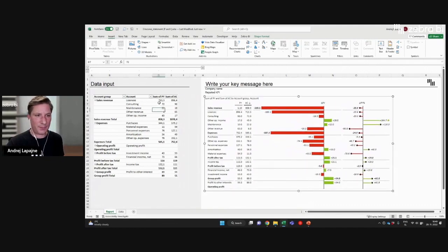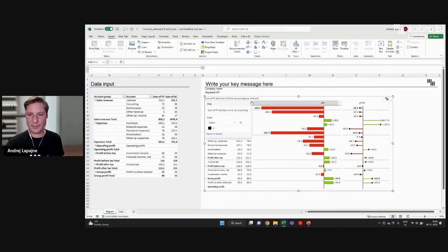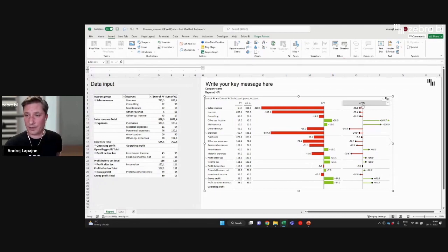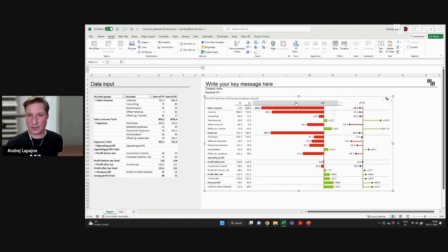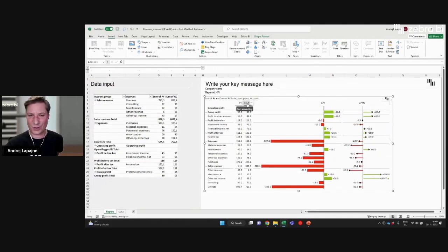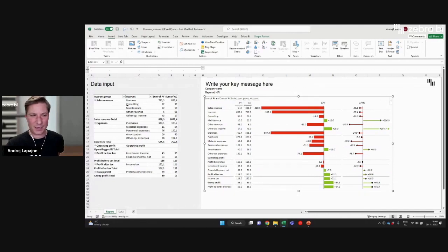I have my previous year and my actuals, and the visual has already calculated all the variances. So I have my delta previous year and the previous year growth in percent. This already works — I can sort and so on. But you actually don't want to sort here, so I'll click three times to make sure I don't have any sorting by any column.